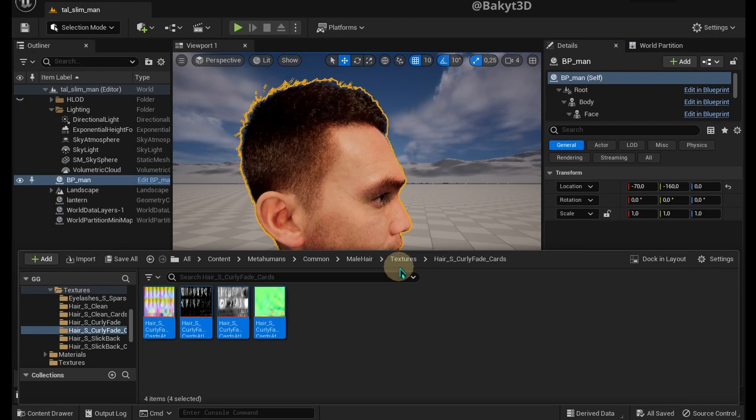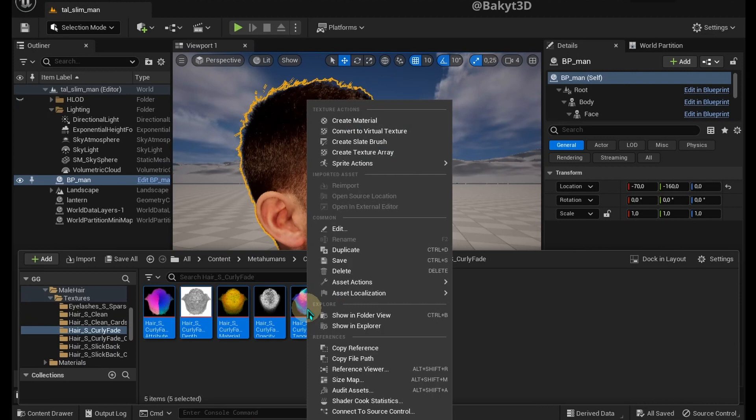Go one level up, then go to hair as curly fade. Select all textures, right click Asset Actions, Bulk Export.